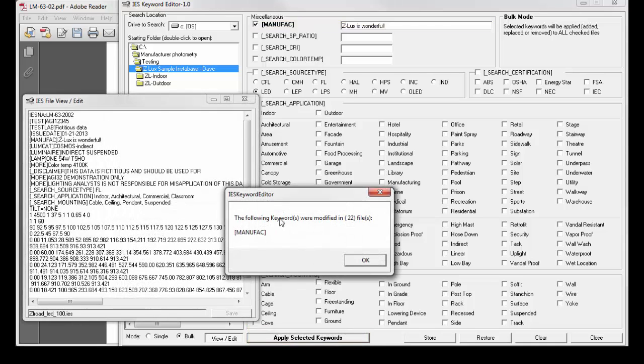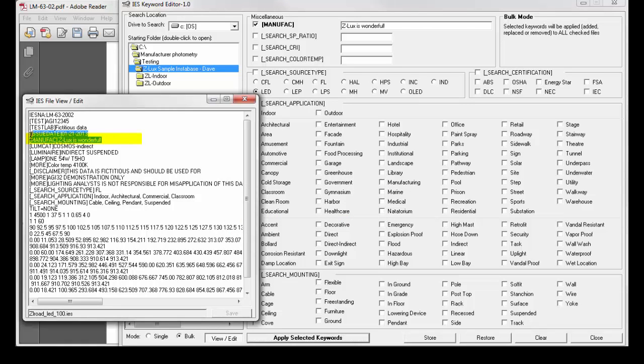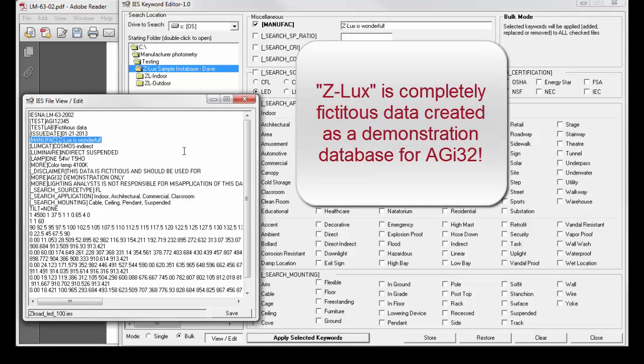The following keywords were modified in all 22 files in the ZLUX Instabase. And here you can see the response. ZLUX is wonderful. Of course it is. It doesn't exist.